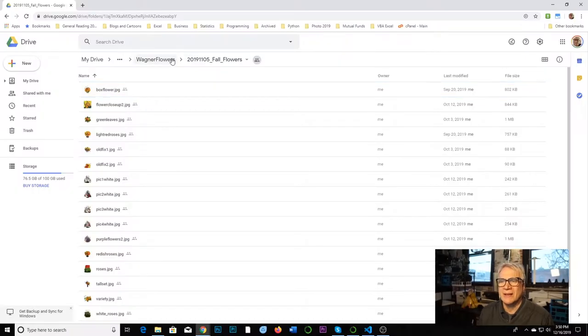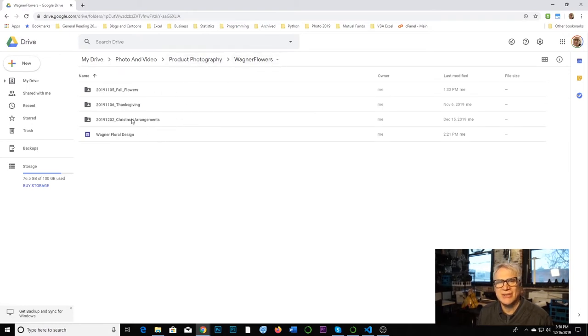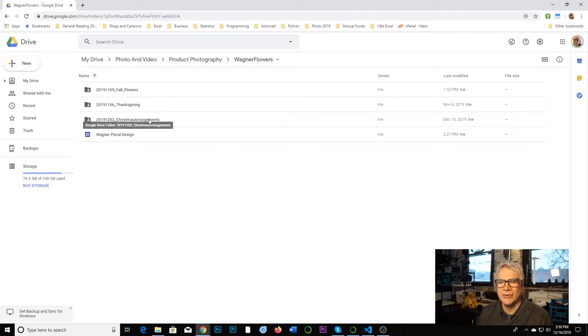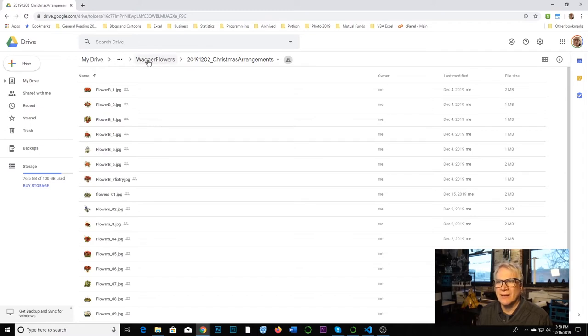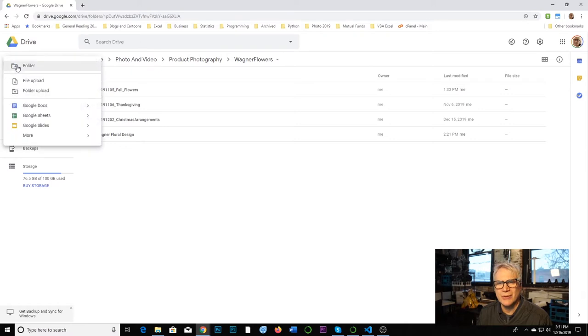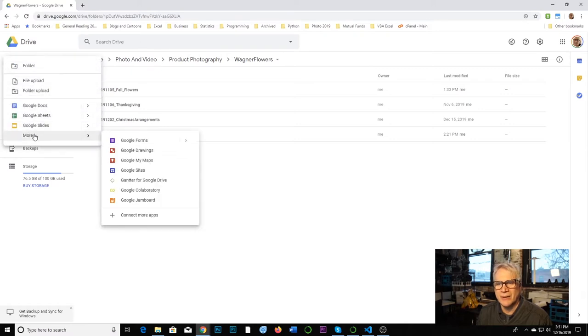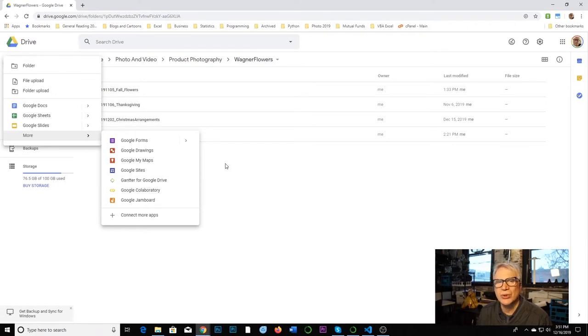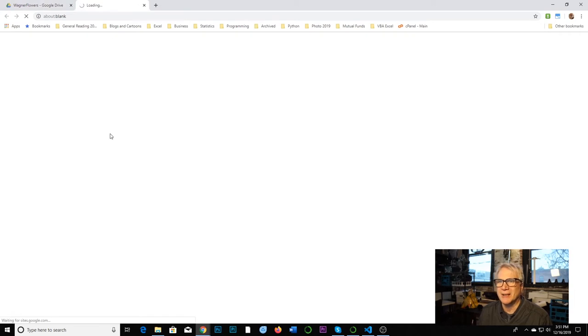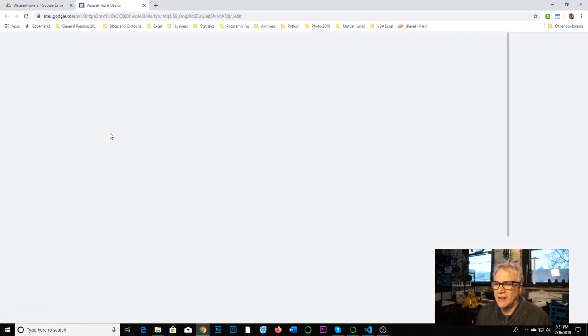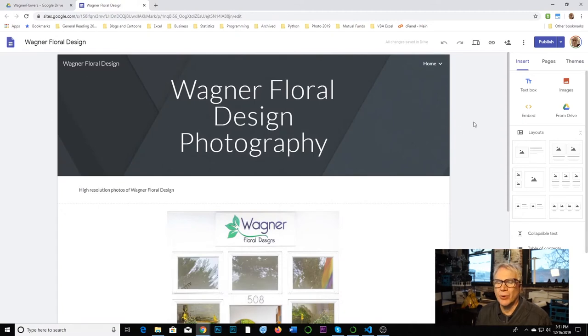So here's a folder where I have my Wagner flowers. Each season he'll have some. Recently we did Christmas arrangements, and I'll throw the files in here. I've also created a site. If you go to new, more, and you go to Google Sites, you can create a Google site. You can create as many as you want. It's sort of like another type of Google Docs document. So here's the one I created. I'm going to double click on it, open it up.